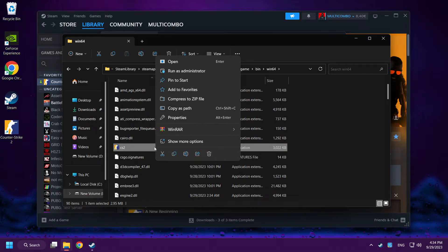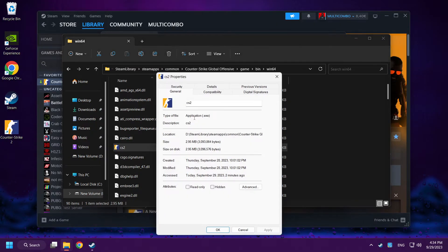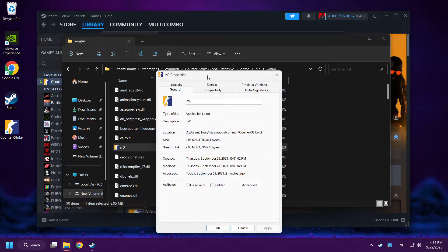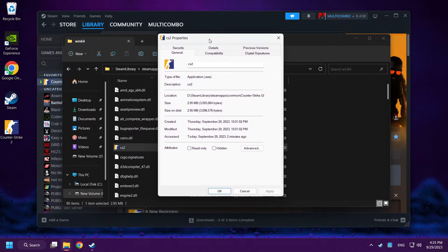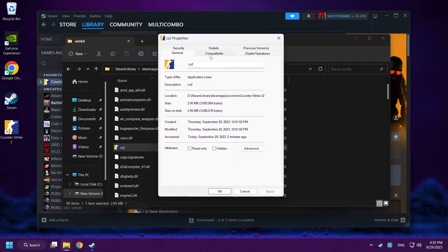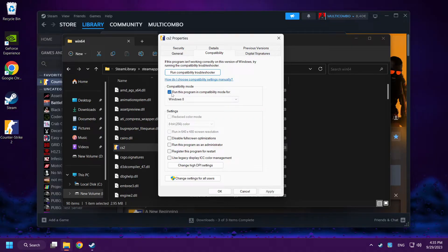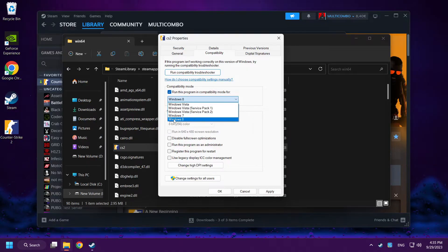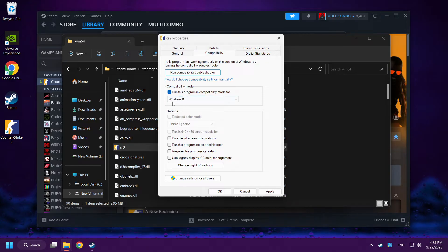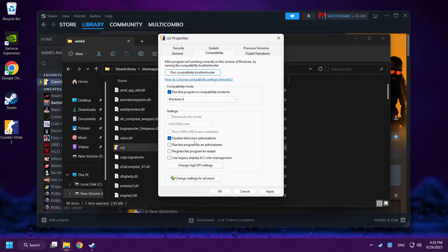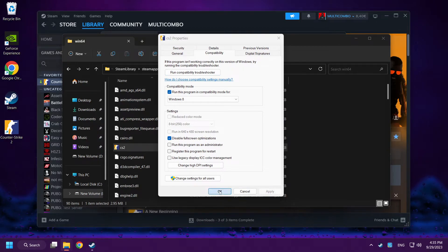Right click and properties. Click compatibility. Check run this program in compatibility mode. Try Windows 7 and Windows 8. And check disable full screen optimizations. Click Apply and OK.